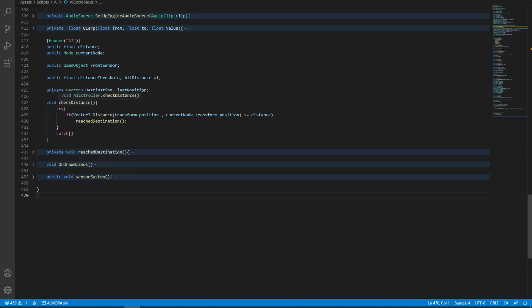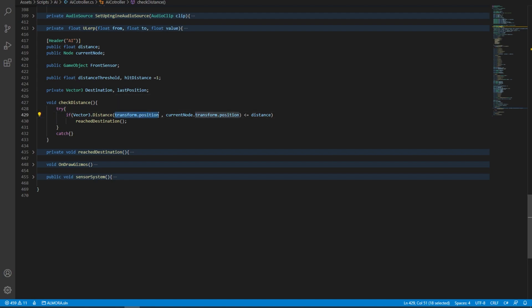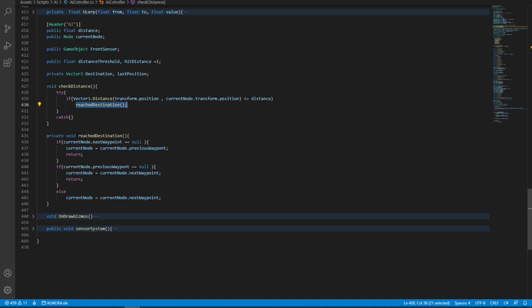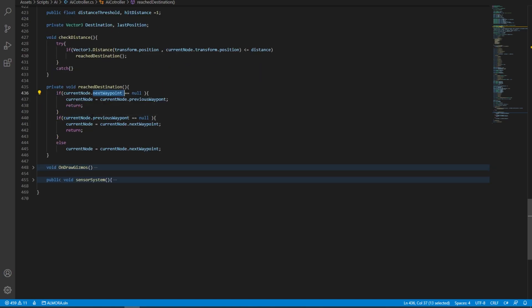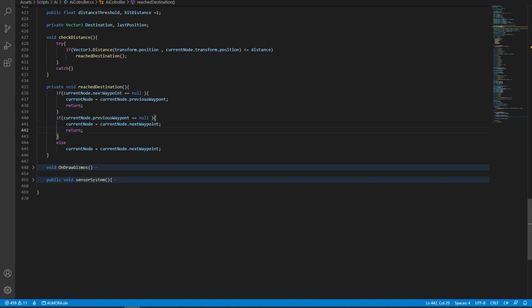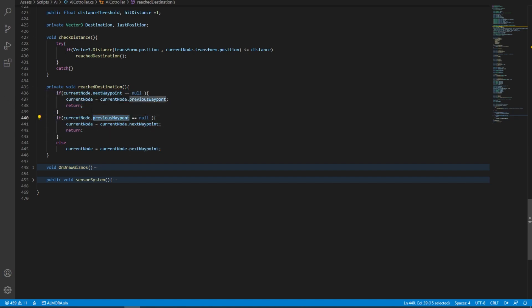And then we have this check distance. What this does is simply check the distance between the current player, which is the AI controller, and the node that we're trying to get to. If that gets flagged, then we have a filter inside it which asks if the current node contains a next waypoint and if the current node contains a previous waypoint. If these return null, it means we have a next one and a previous one, so we can either go to the next or the previous.